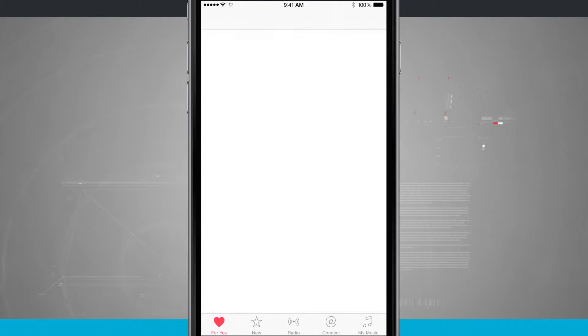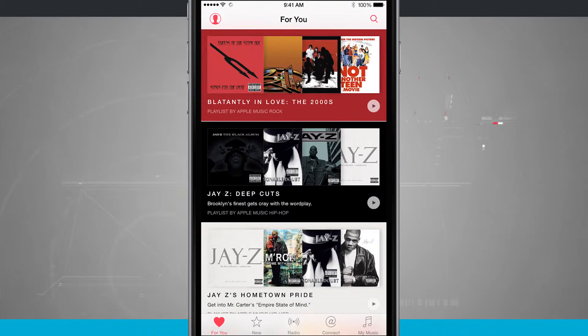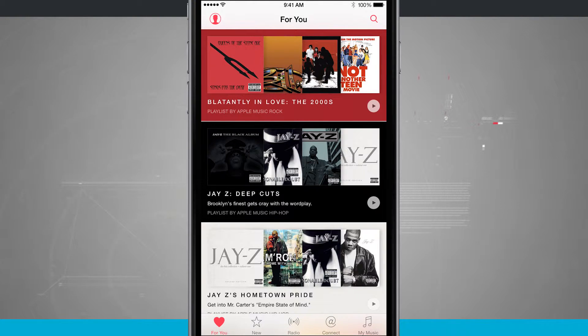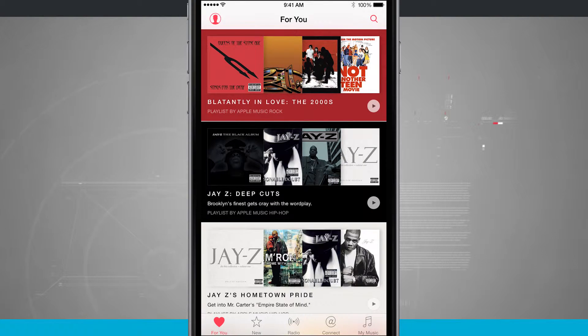Go ahead and tap on the Music app, and it's going to load. I'm going to navigate to any sort of section. I could be in the For You, the New, the Radio, or the Connect.